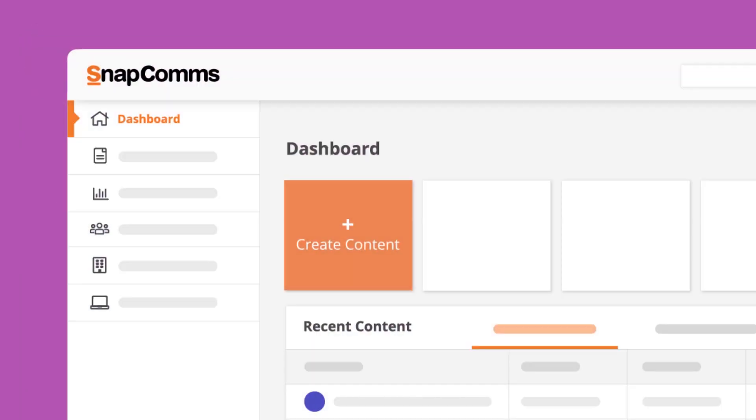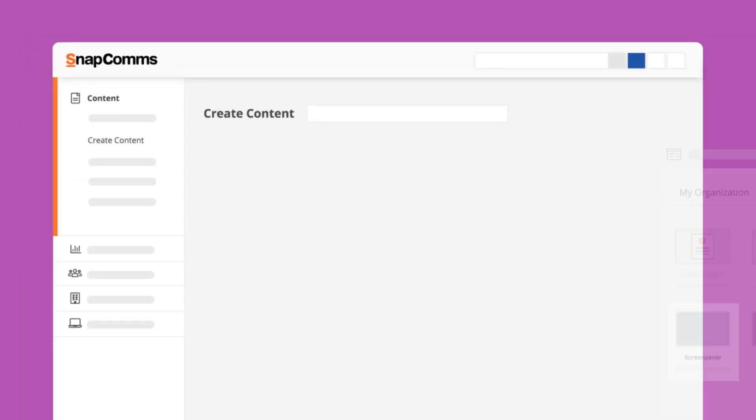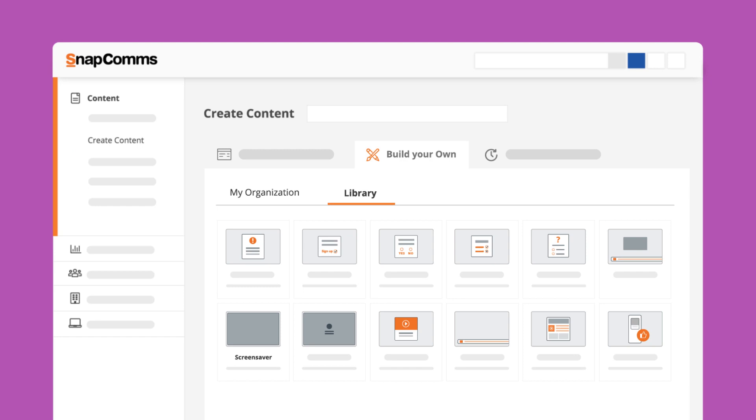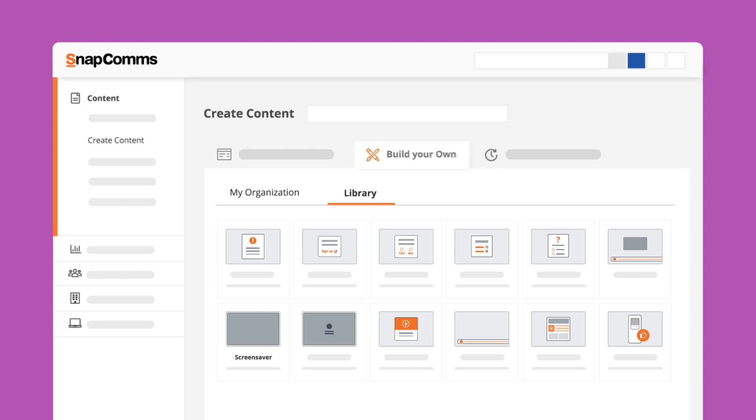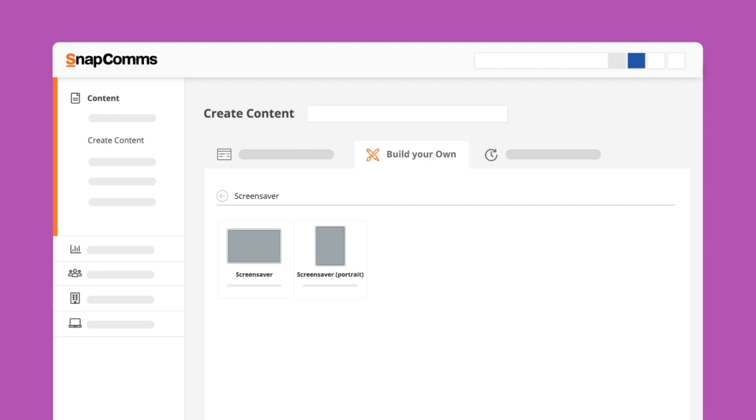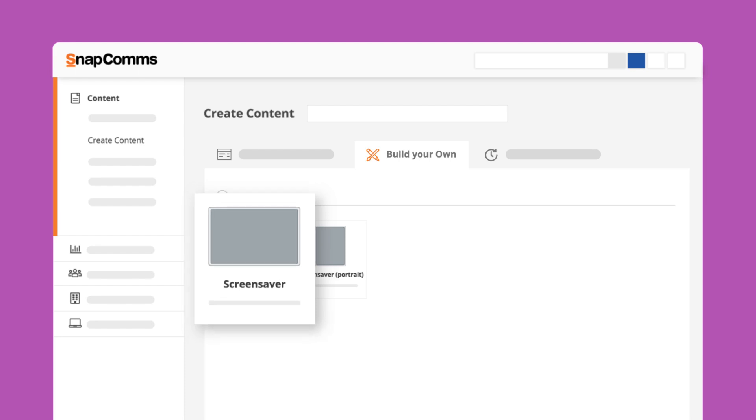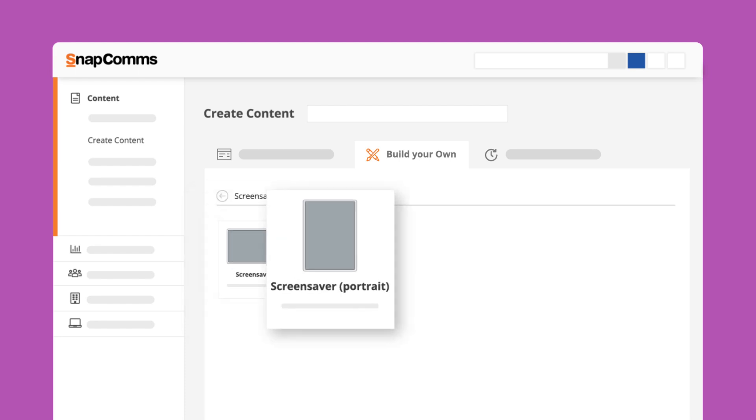To create a SnapComms desktop screensaver, go to the Create Content page and select the Build Your Own tab. There are currently two options: one is the standard and most commonly used landscape screensaver, the other is a portrait screensaver dedicated to vertical screens, for example a kiosk.